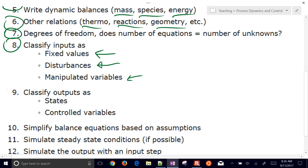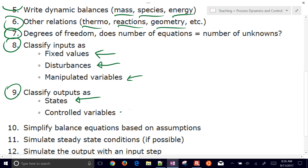We also want to classify outputs — these are the things that will be predicted from the equations. We typically classify these as states, the calculated quantities from the equations. There's also a special class of outputs called controlled variables, where you might have a set point or you're trying to optimize that variable, which we pay particular attention to when formulating an objective or performance monitoring.